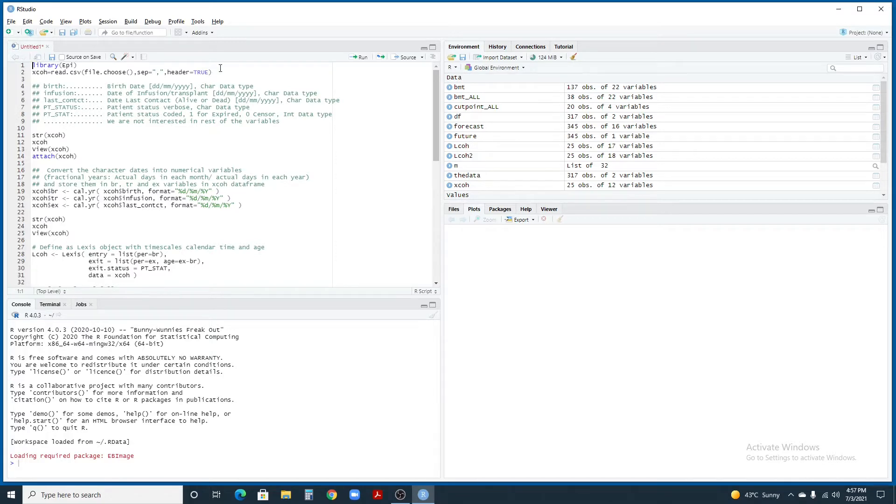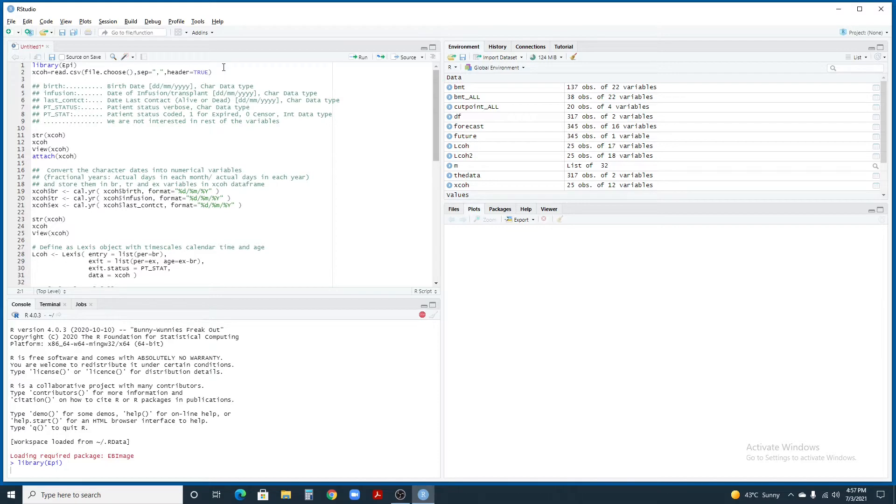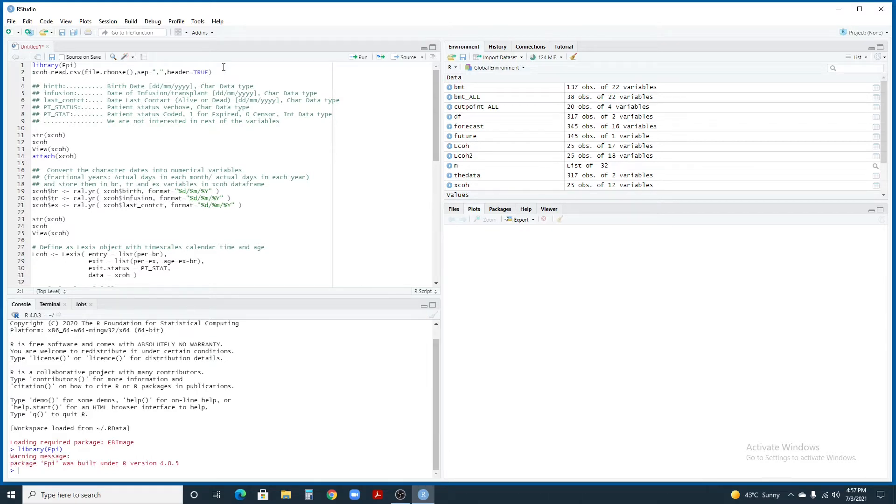First of all, we're going to load the package. I have already installed this library, so we'll run this one. The package is installed.